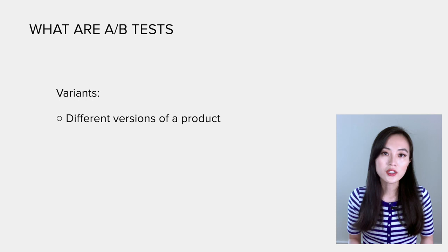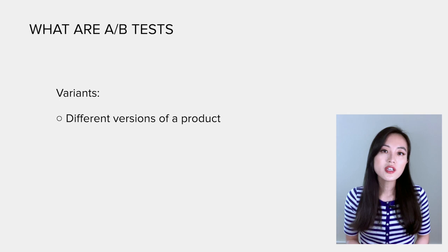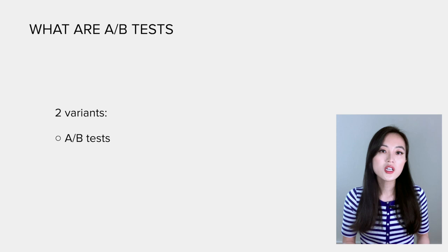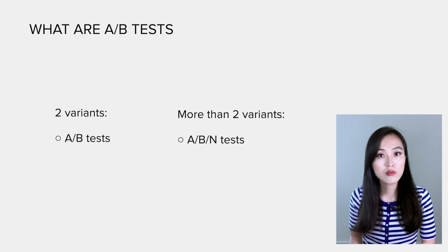Different versions of a product or user experience are formally referred to as variants. Variants can be as simple as colors of a button or as complicated as different backend algorithms to display search results. In cases where there are two variants, one control and one treatment group, it's called an A/B test. If there are more than two variants, it's called an A/B/n test, but in reality A/B tests could also be used to refer to experiments with multiple variants.